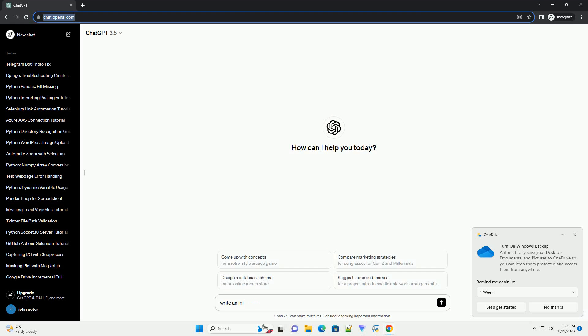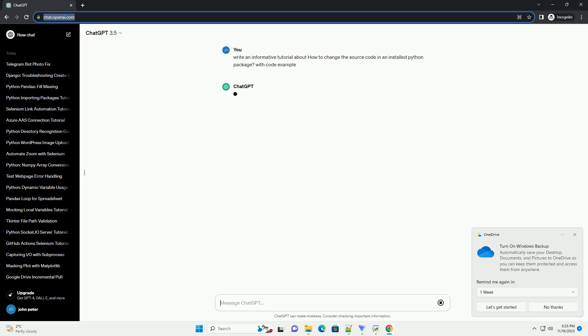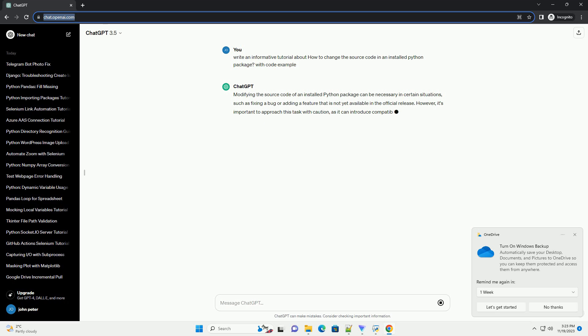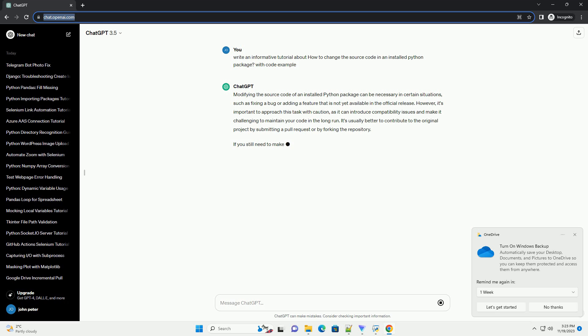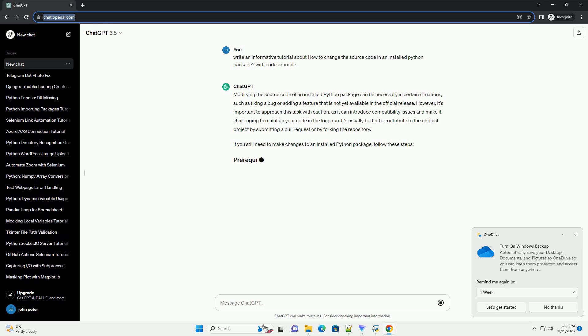Please subscribe and you can download this code from description below. Modifying the source code of an installed Python package can be necessary in certain situations, such as fixing a bug or adding a feature that is not yet available in the official release.